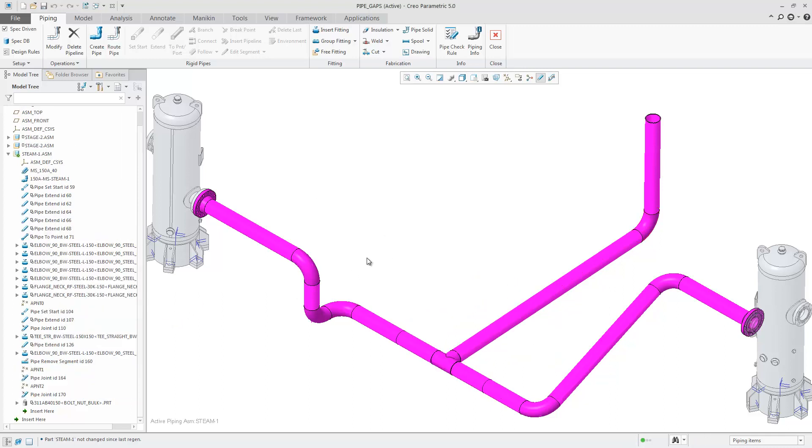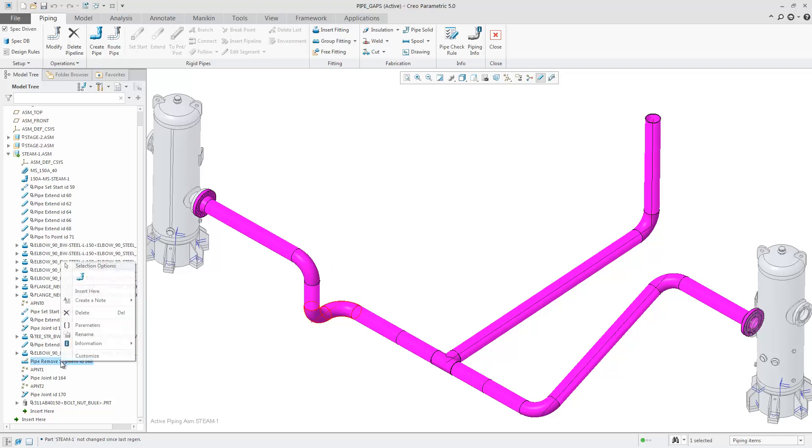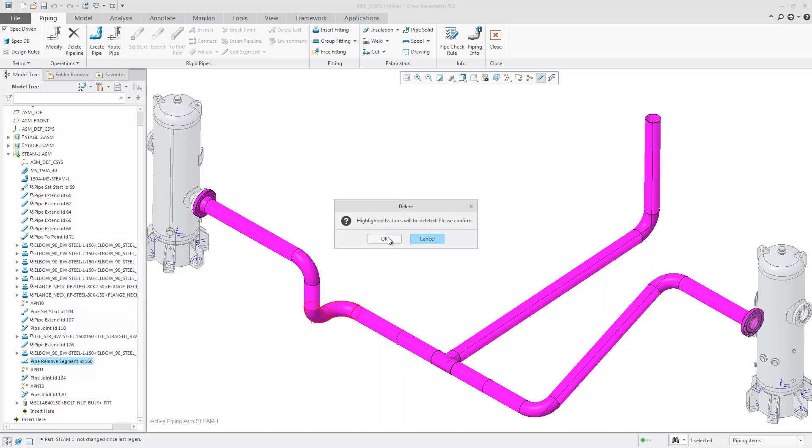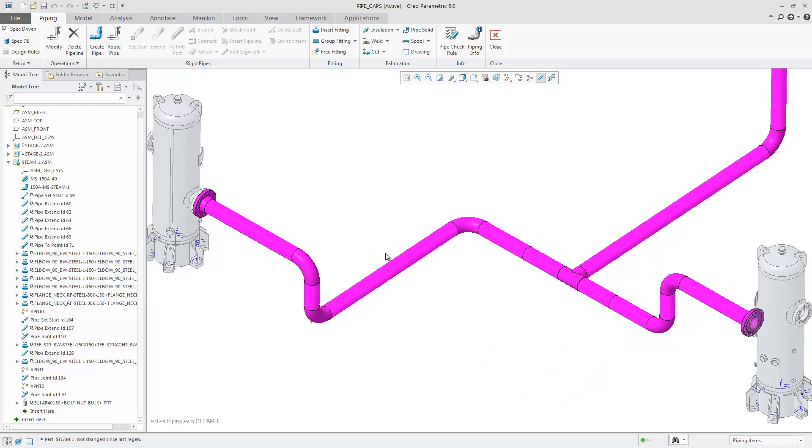Finally, removing the last removed segment, I'm back to where I started. You can see very quickly, it's very easy to remove pipe segments and consolidate the number of pipe segments and the welds that you have in your design after you have finished your main design process.